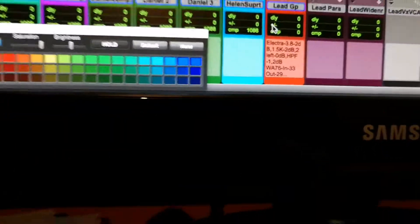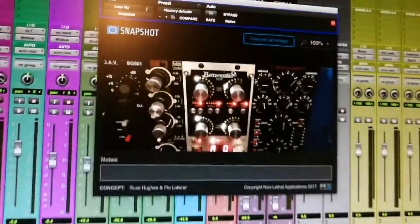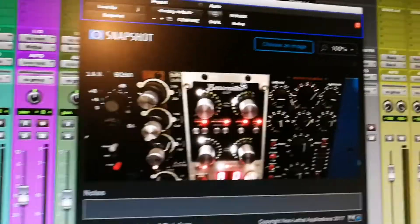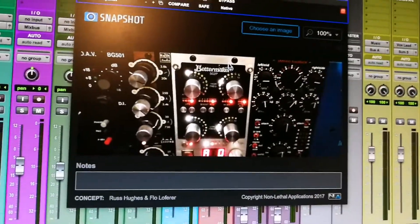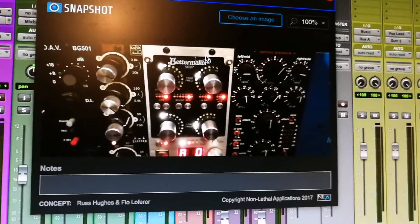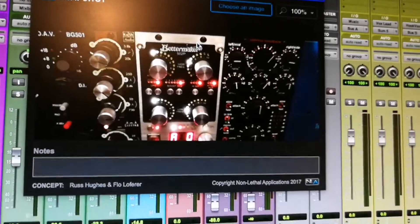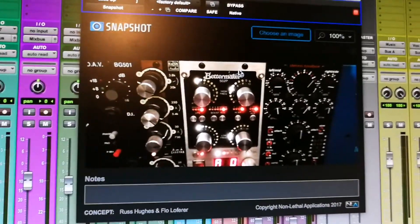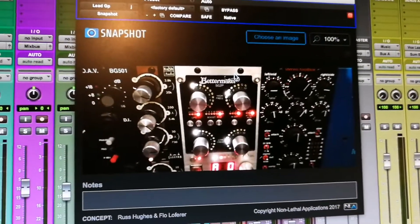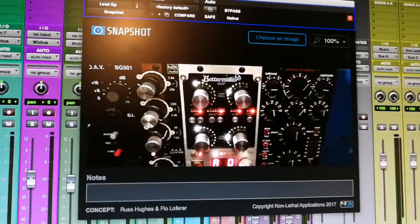The great thing about this plugin is it's free. If you go to Pro Tools Expert or the Nife Applications website you can just subscribe and get this plugin for free. It's a lifesaver.